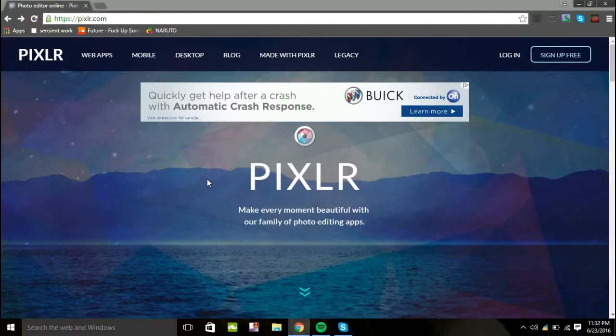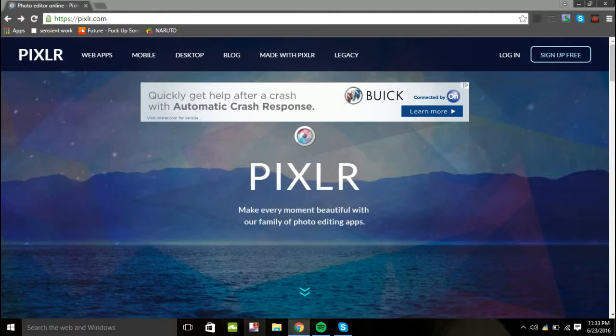This website, I'm actually using, it's Pixlr, it's free. You guys don't have to sign up. I know right here it says sign up, but I don't sign up, so it's actually free. It's for Mac and Windows, for any system you guys have, anything you guys think of. Even for your mobile device, it's 100% free.